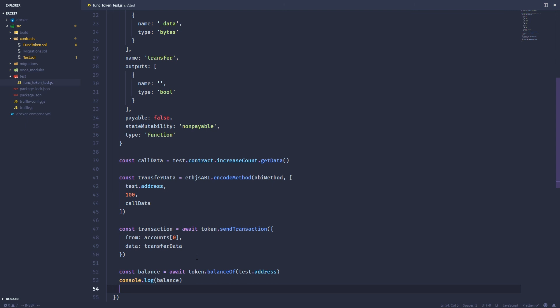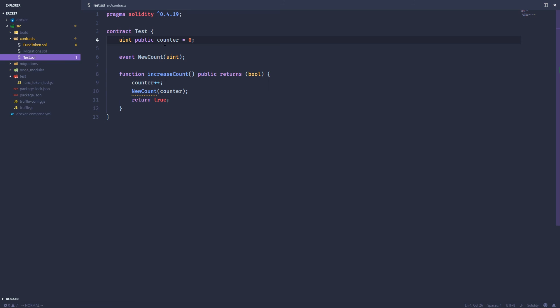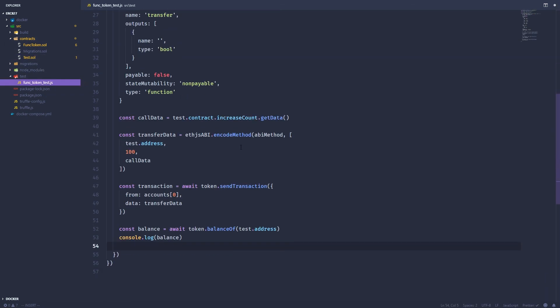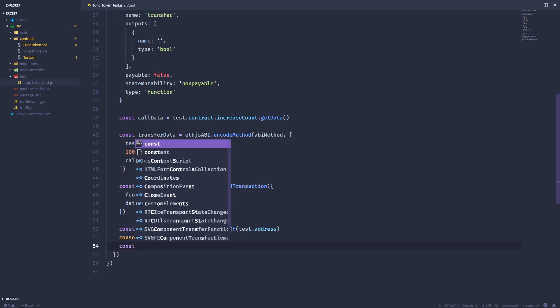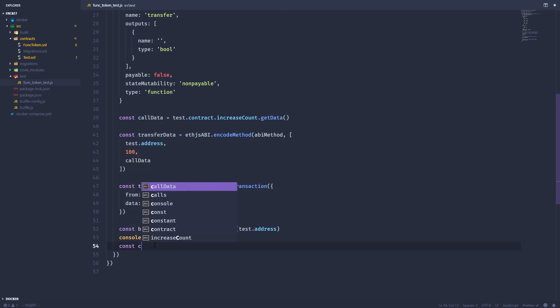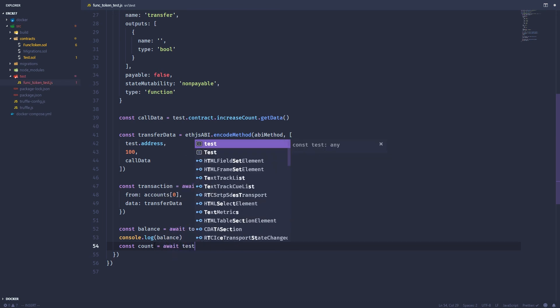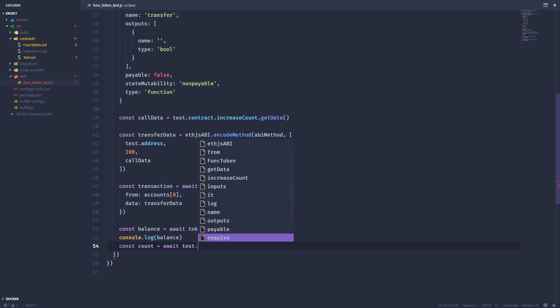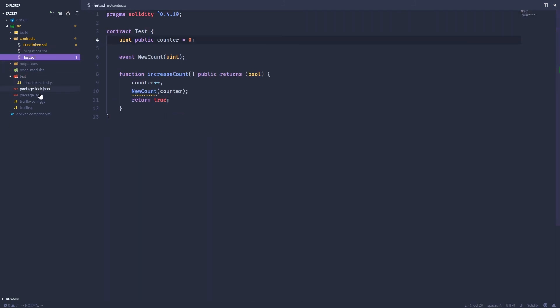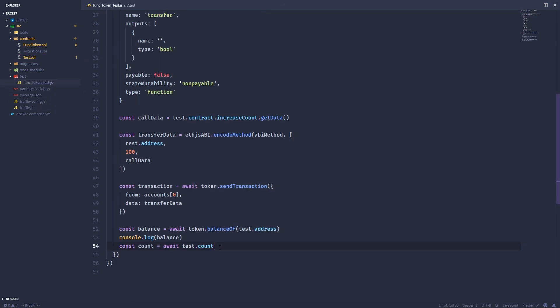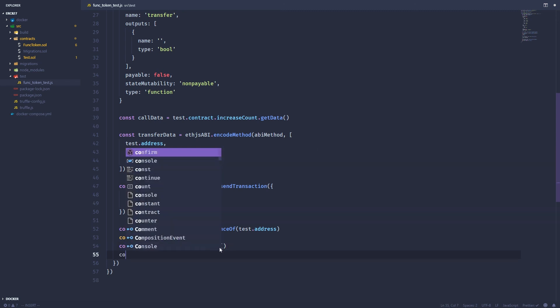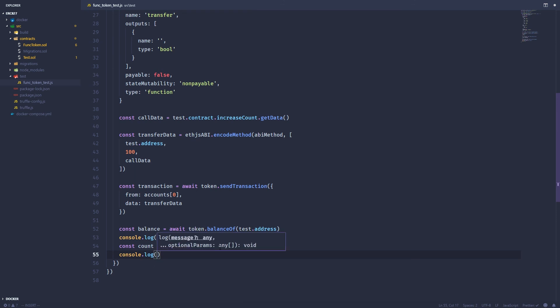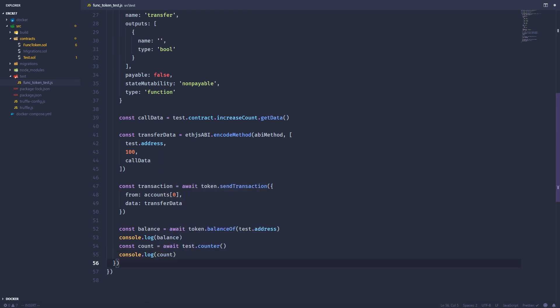And then the next thing, we want to check the counter. So this is a public variable. So there should already be a public function created for free by solidity. So we can just go ahead and create a variable for count. And that is equal to test dot counter. And console.log that.